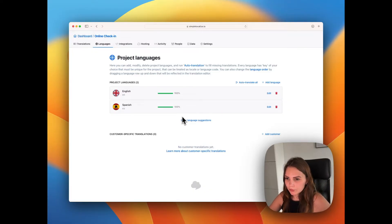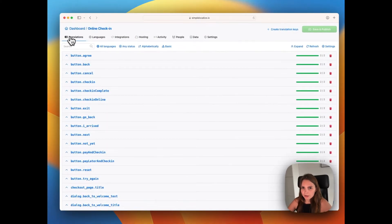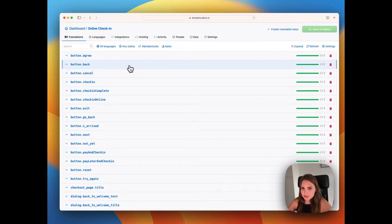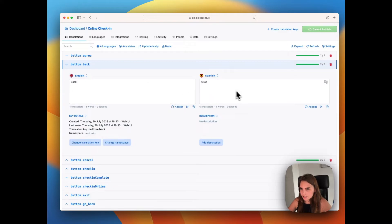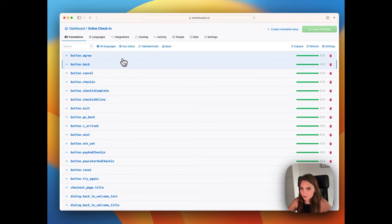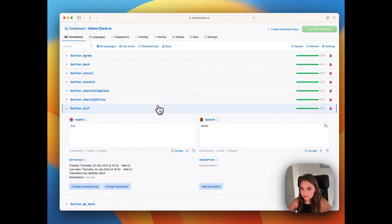So the translations are ready. We can go back to translations tab and here you can see the translations. So all is translated. You can check.